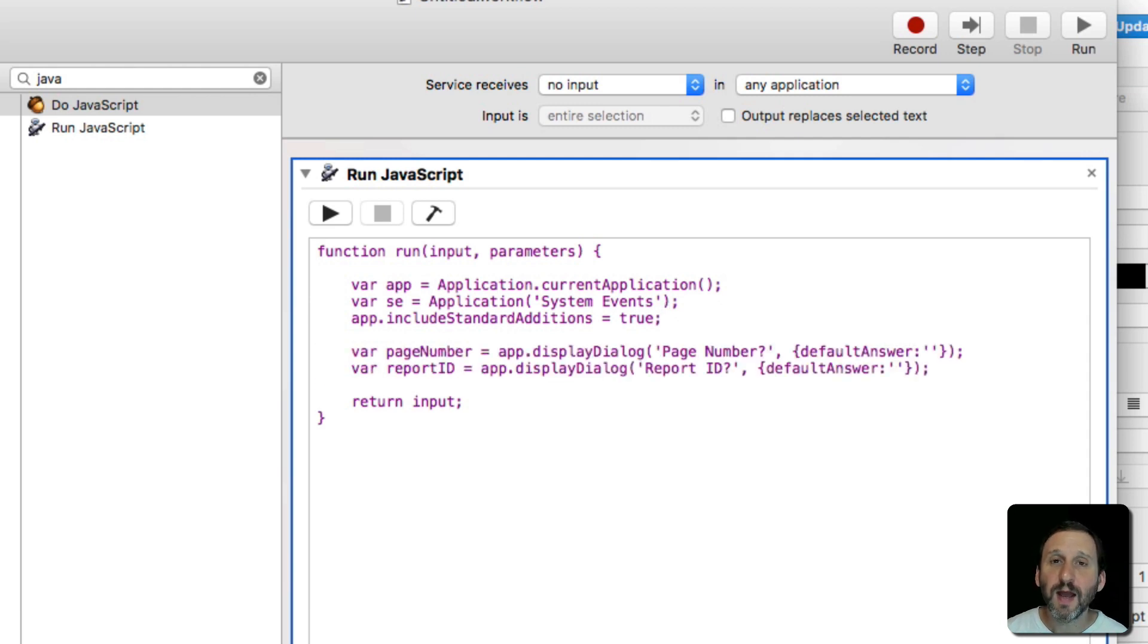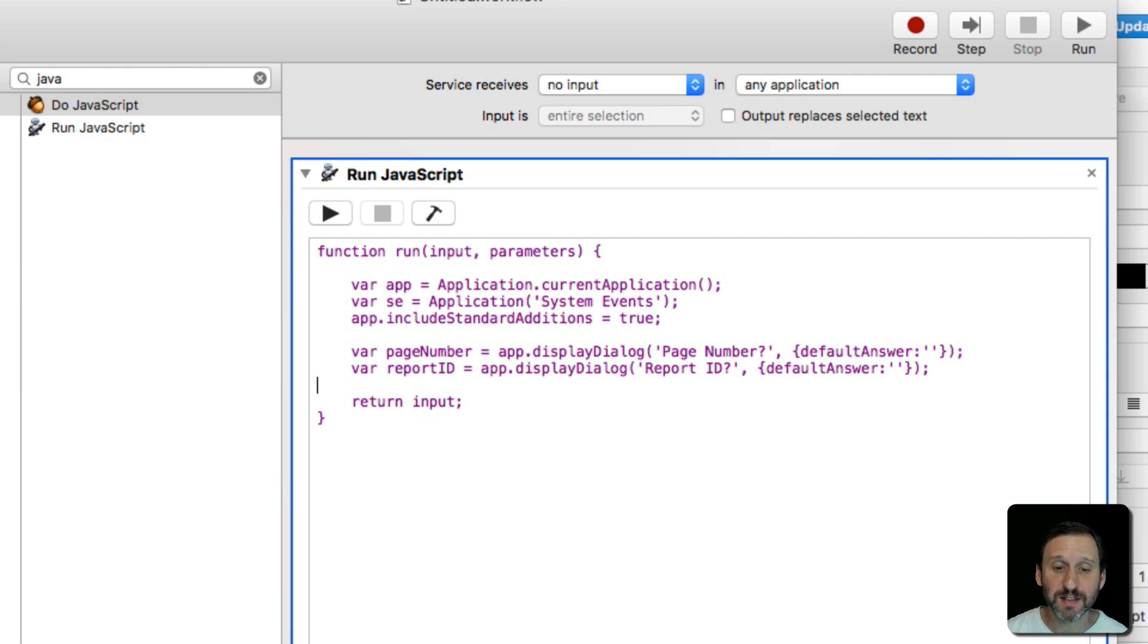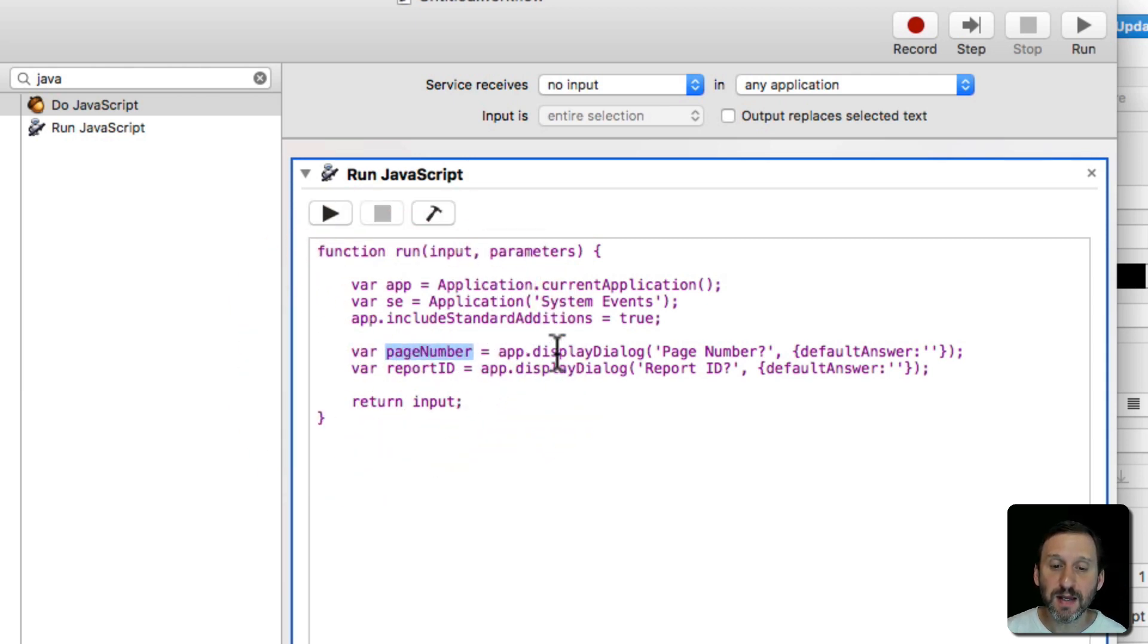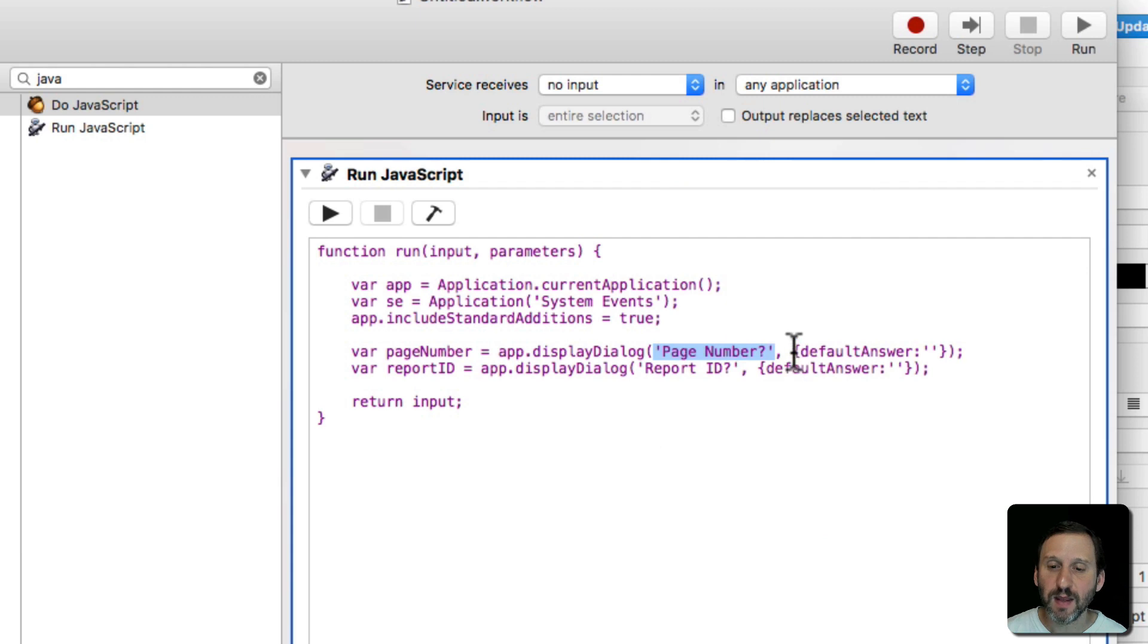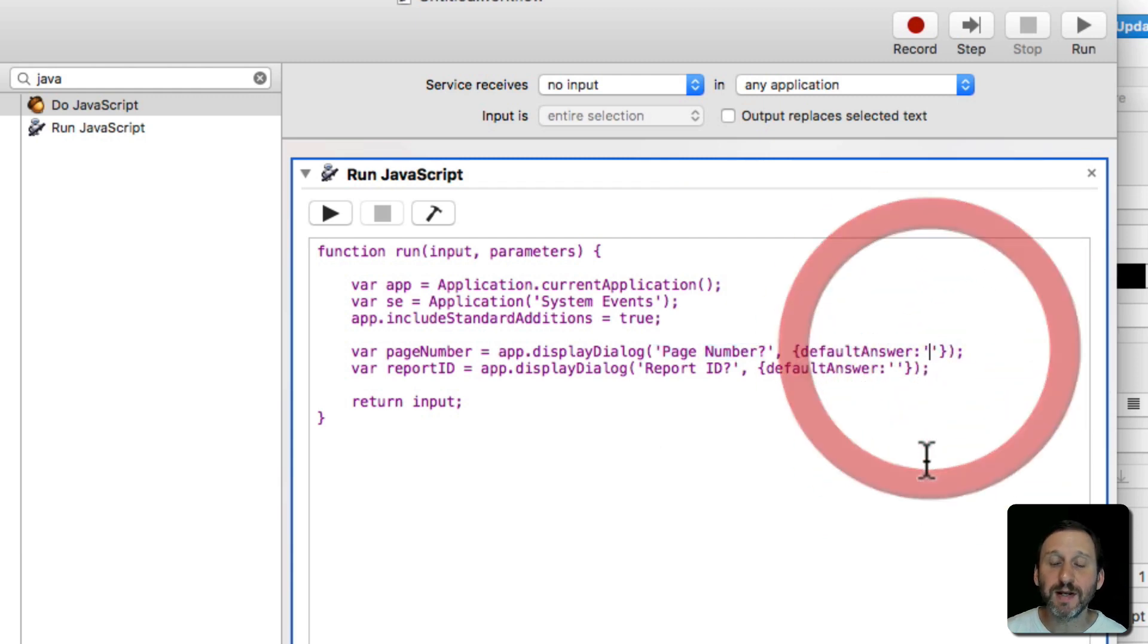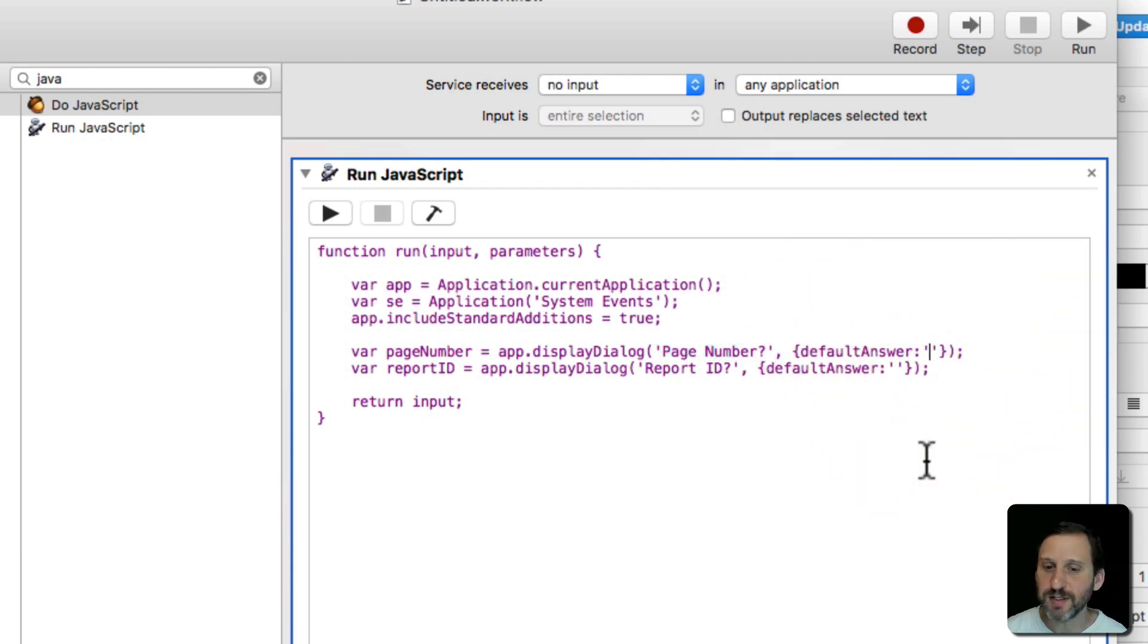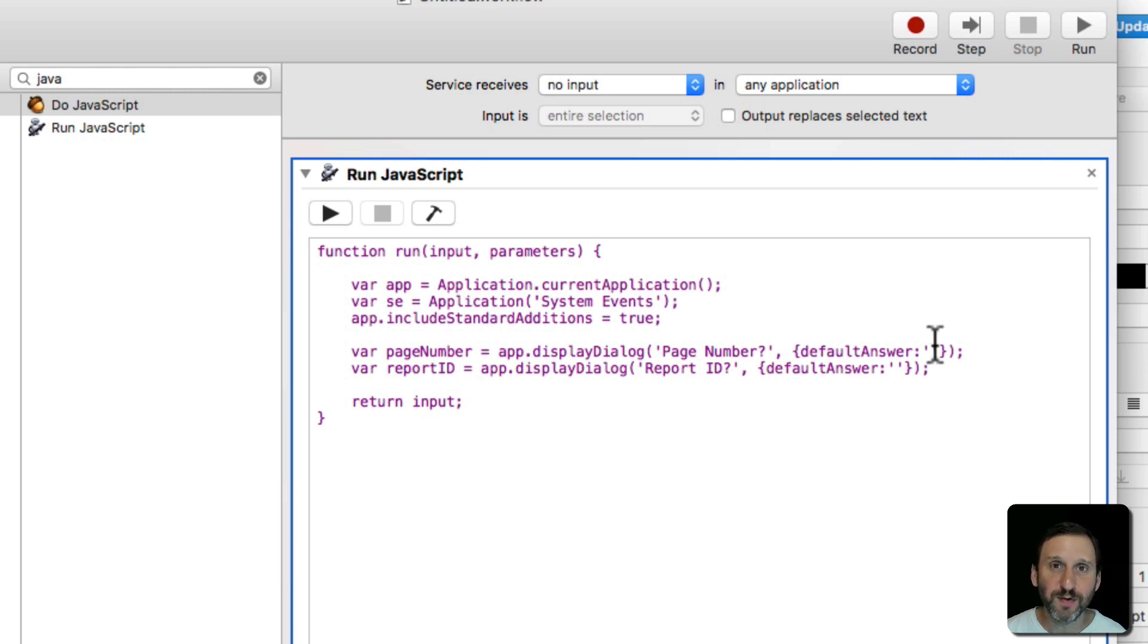Now I'm going to have it prompt me for the two pieces of information it needs. So the first one is it's going to set a variable called page number and it's going to display a dialog and it's going to ask for page number with the default answer of blank. Now you may want to put something in here as a default answer. If like most of the time say it's page number one you may want to have it prefilled in with one so you can just hit Return.